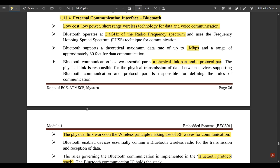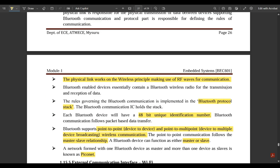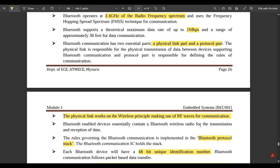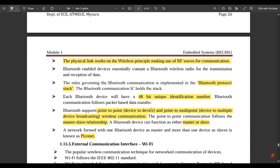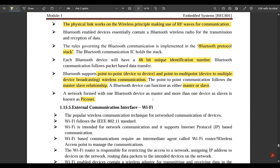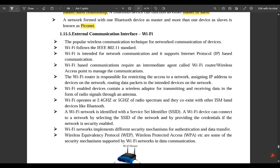These are the key technical points about Bluetooth: 2.4 GHz radio frequency spectrum, 1 Megabit per second data rate, range of approximately 30 feet, physical link part and protocol part as the two essential parts, and the underlying architecture. Other things about Bluetooth — if asked in the exam to extend the answer — you could write in your own words since we all use Bluetooth in our daily lives. Please go through the main highlighted points and include them in your exam answers.